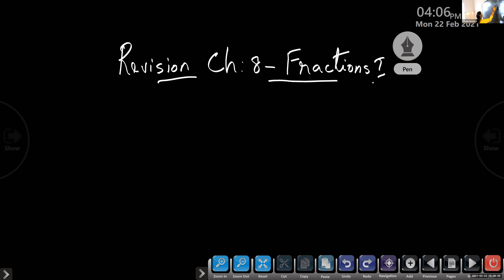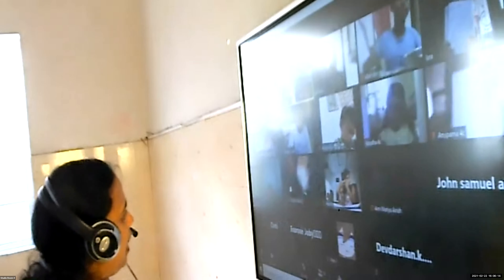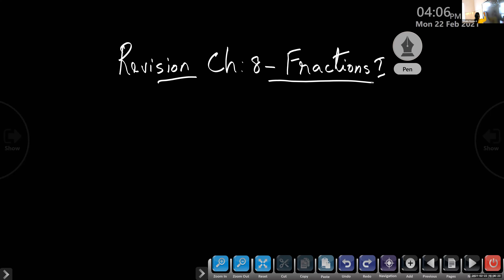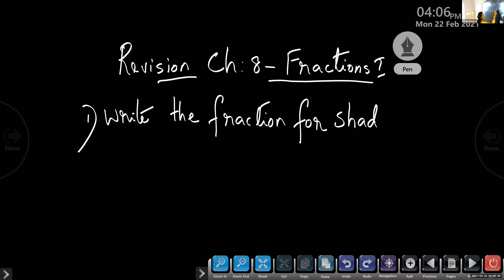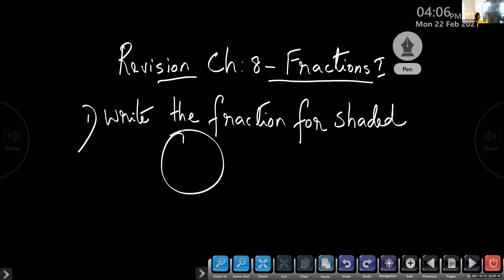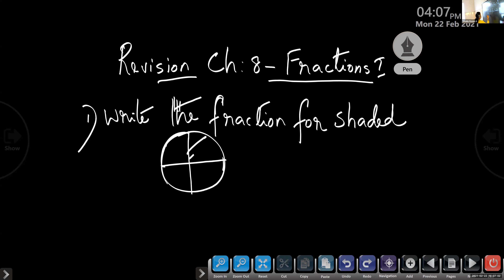Children, you have to take the rough book. You have to write the question also, so that when you revise later you know which question it is. Write the question and answer. Question 1: write the fraction for the shaded part.